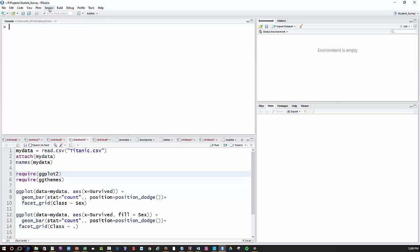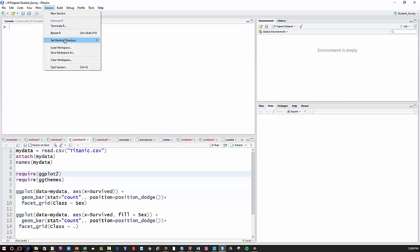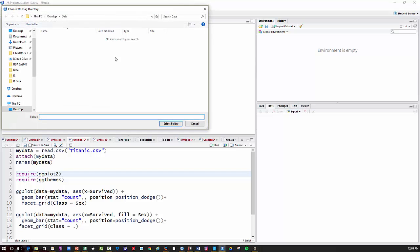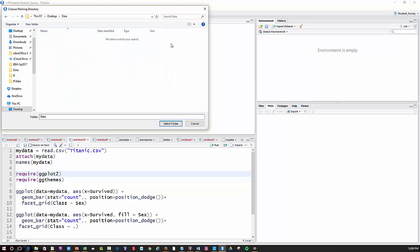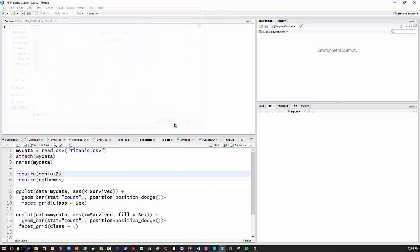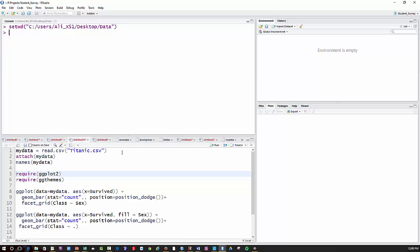Before I execute that line, I'm going to go up here to Session, go to Set Working Directory and Choose Directory. You can see I have Desktop/Data already selected. That's the folder that has it. Once I have that folder set right and that's where my data is, I'm going to go to that line and just hit Run.